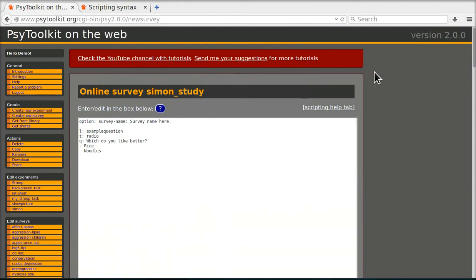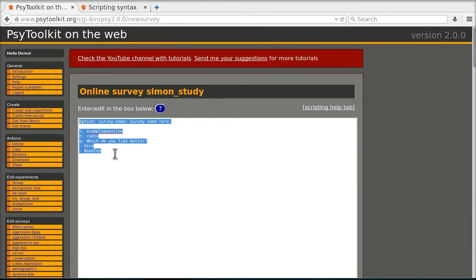It is a little bit like an experiment. There are these boxes where I can enter code. A survey always starts with an example question. I don't need that so I'm going to remove that.